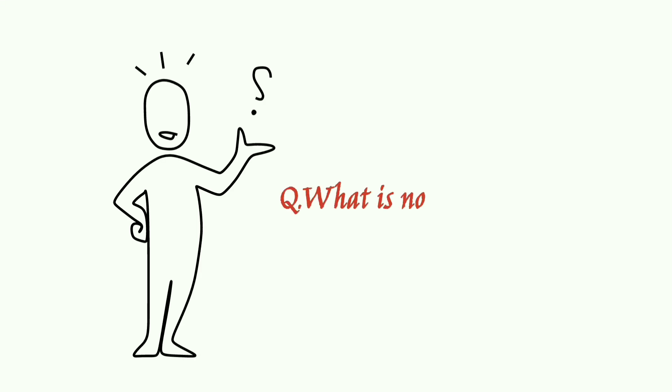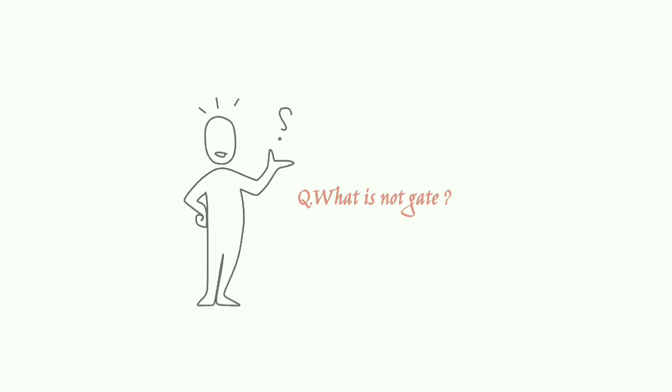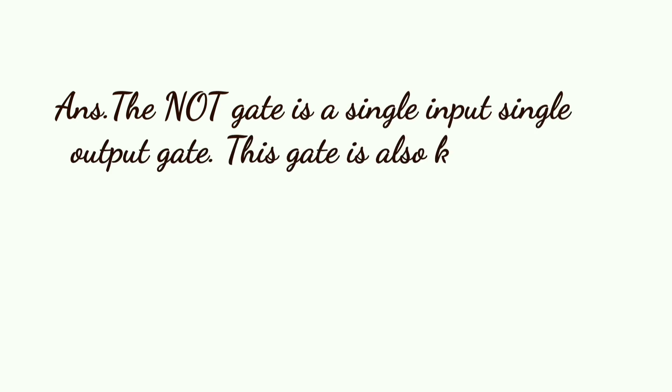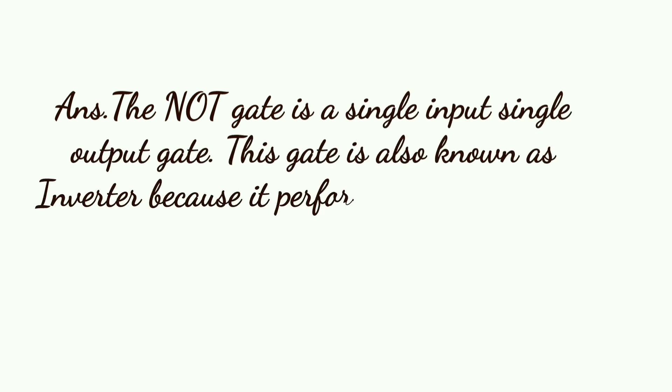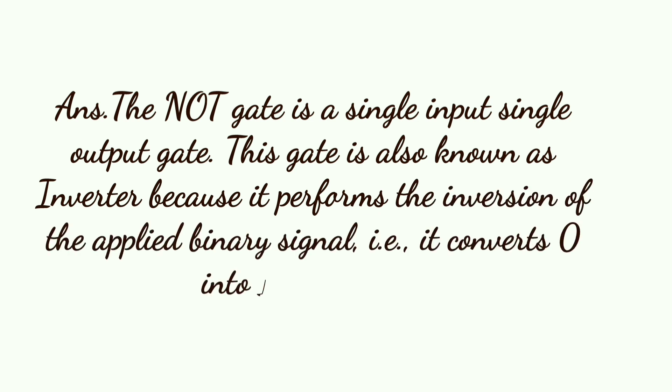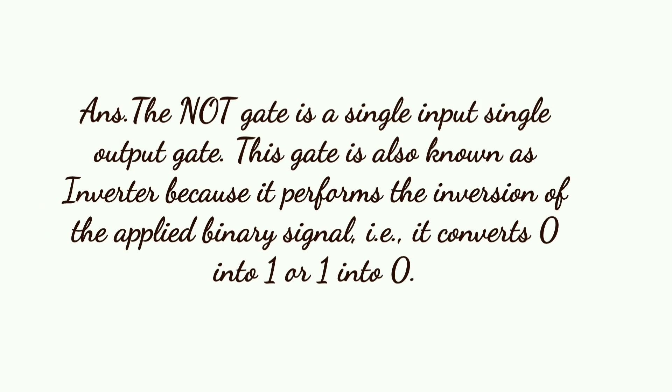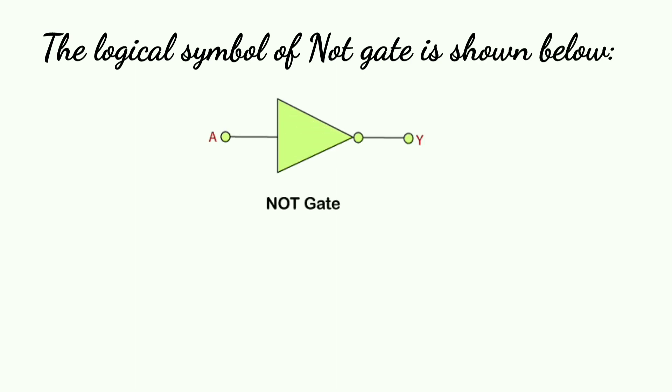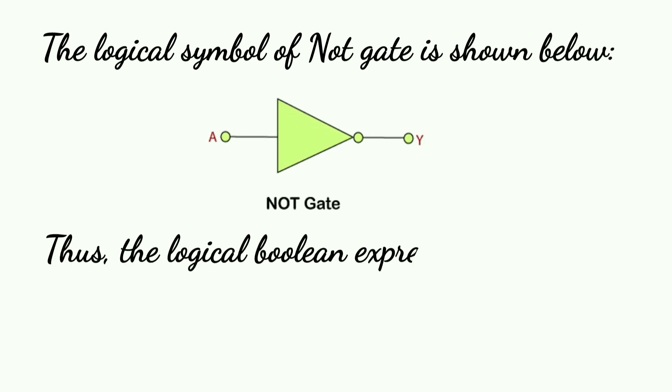The question is: what is a NOT gate? The NOT gate is a single input, single output gate. This gate is also known as an inverter because it performs the inversion of the applied binary signal—that is, it converts 0 into 1 or 1 into 0. The logical symbol of the NOT gate is shown below, along with the logical boolean expression.